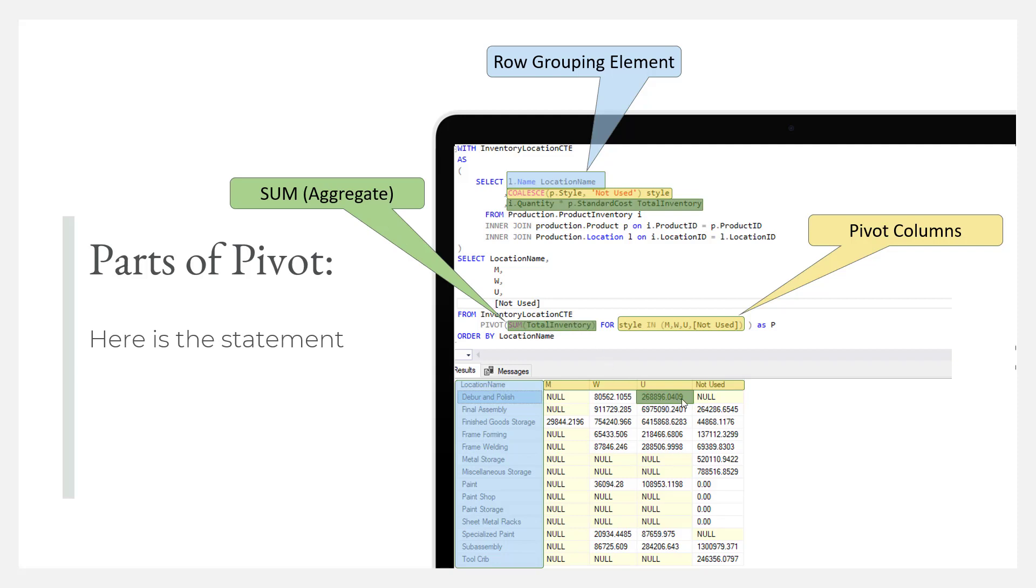So really, the idea here wasn't to go in and show you how to write the statement. I wanted to make you aware of the statement, and hopefully you now have an appreciation of what the pivot statement is, the major pieces that put it together. And if you want to learn more about this, I have some information on my website.